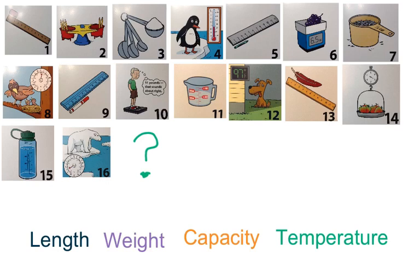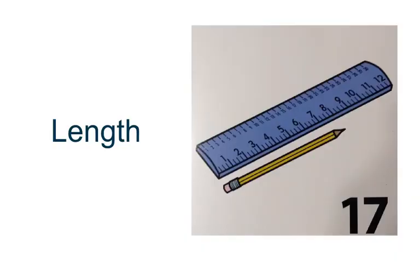Let's see if you're correct. If you said length, nice job.